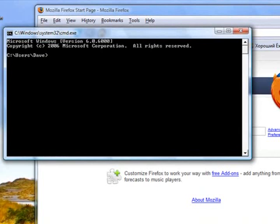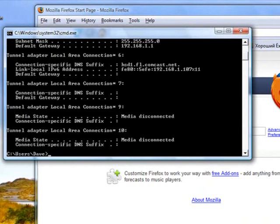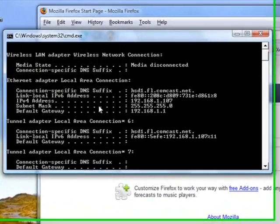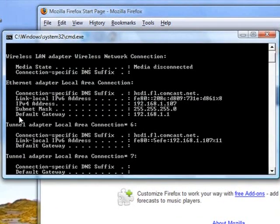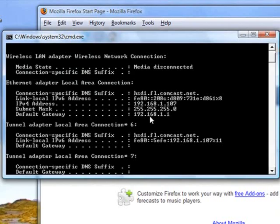Okay, so we have a command prompt here. We're going to type in ipconfig. You can see that gives us a list of the settings and we need this default gateway right here. That is the IP address of our router. It's called the default gateway. You can see mine is 192.168.1.1.